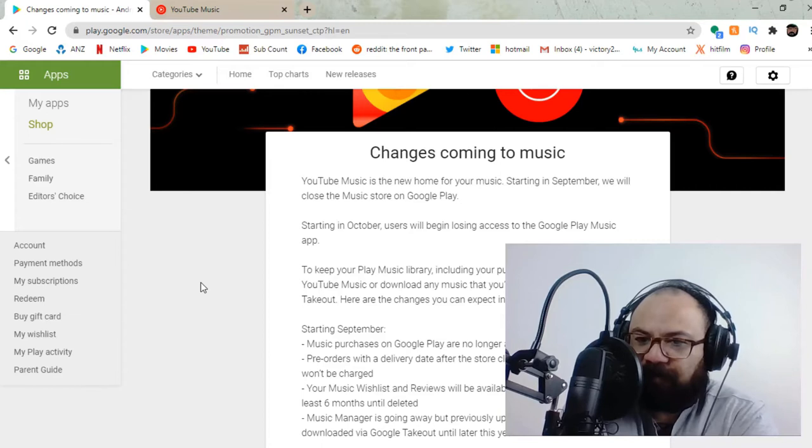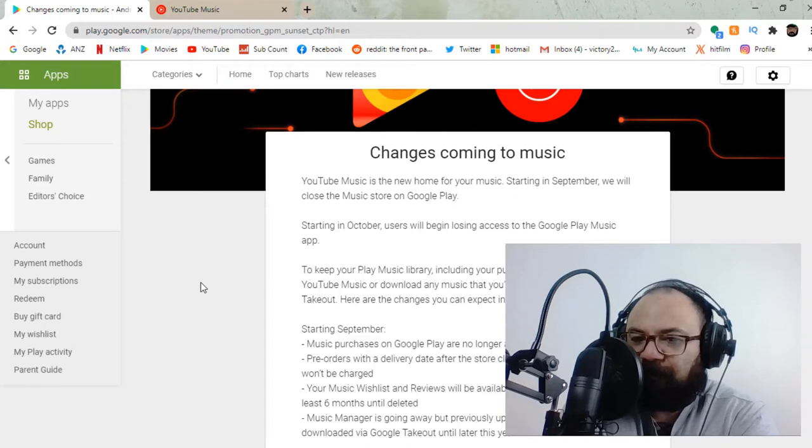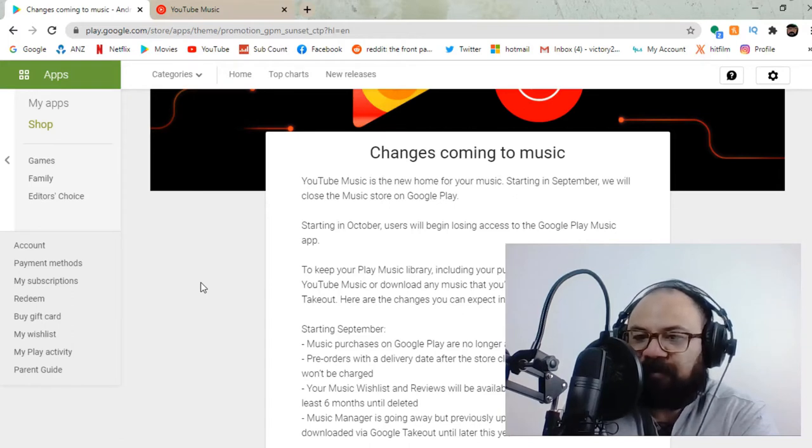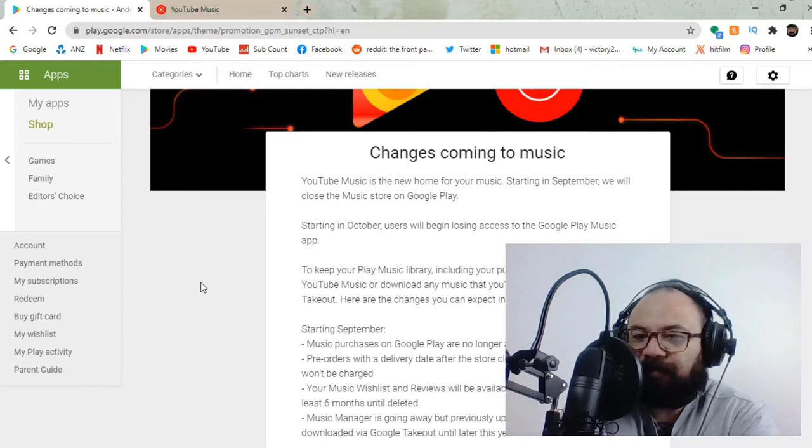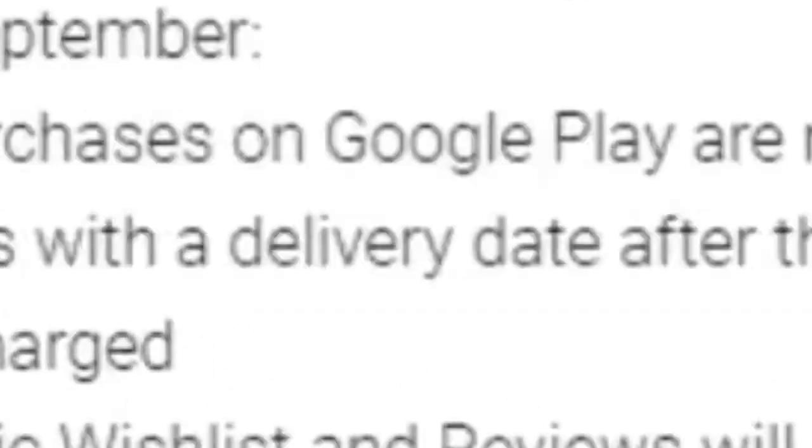Starting in October, users will begin losing access to the Google Play Music app. To keep your Play Music library, including your purchases, you can transfer to YouTube Music or download any music that you've purchased via Google Takeout.